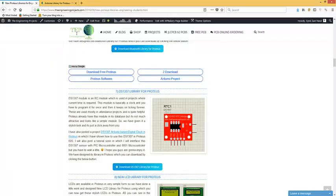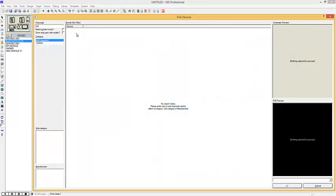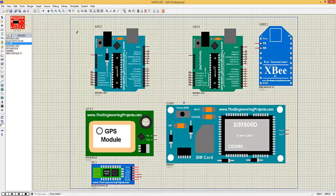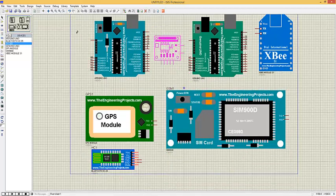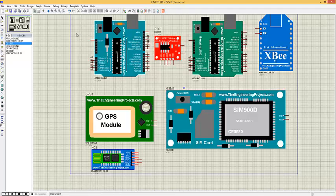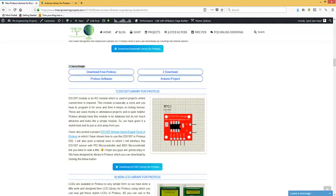The next module is the DS1307 RTC module, used in projects where you need to get the current time. This module is basically a clock — you program it once, place it in your project, and it keeps ticking forever. If you have installed this library, search for RTC and you'll find the DS1307 module. It has pins: SDA, SCL, SOUT, VCC, ground, X1, and X2. I have also posted a tutorial where I designed a digital clock using this DS1307 module and Arduino.